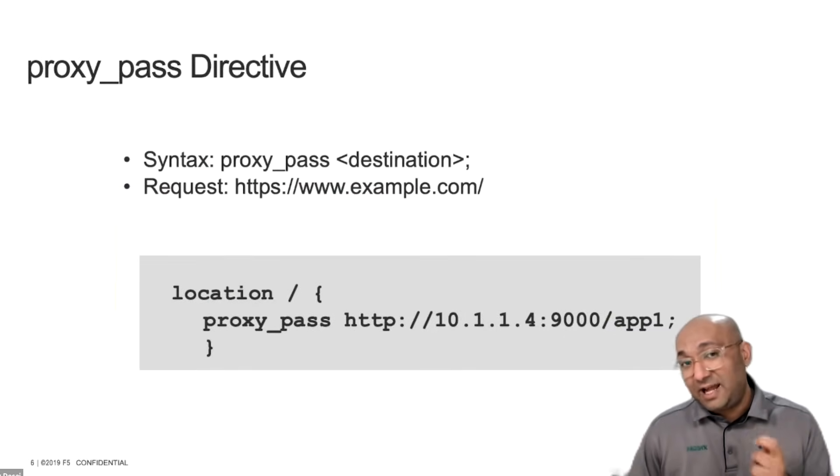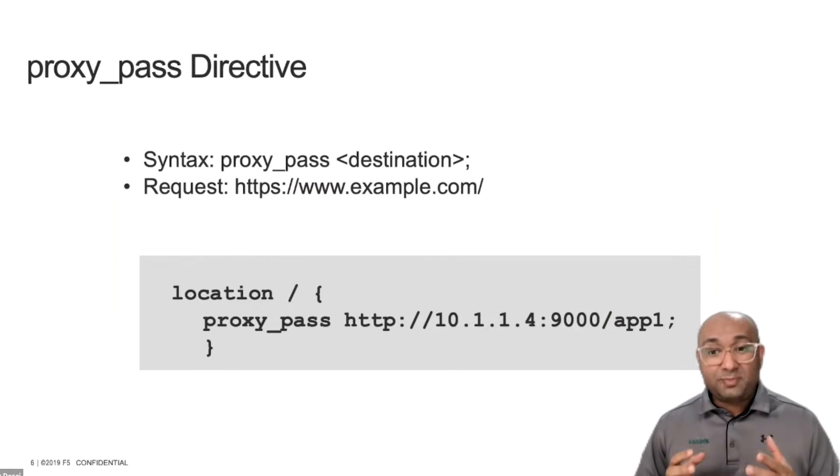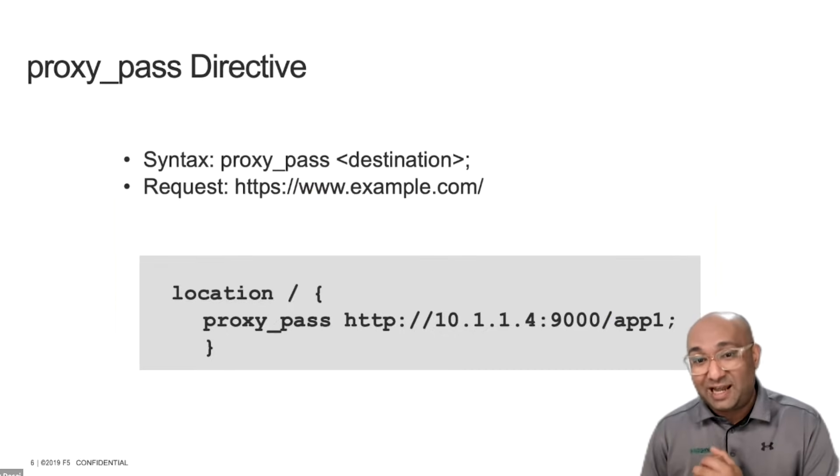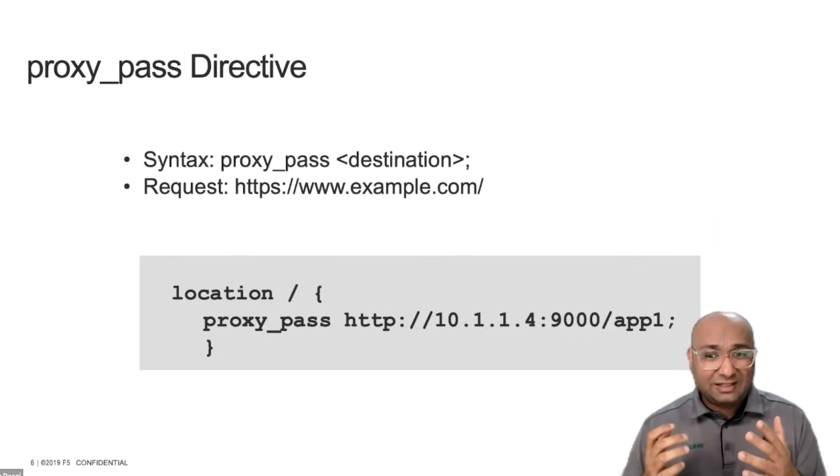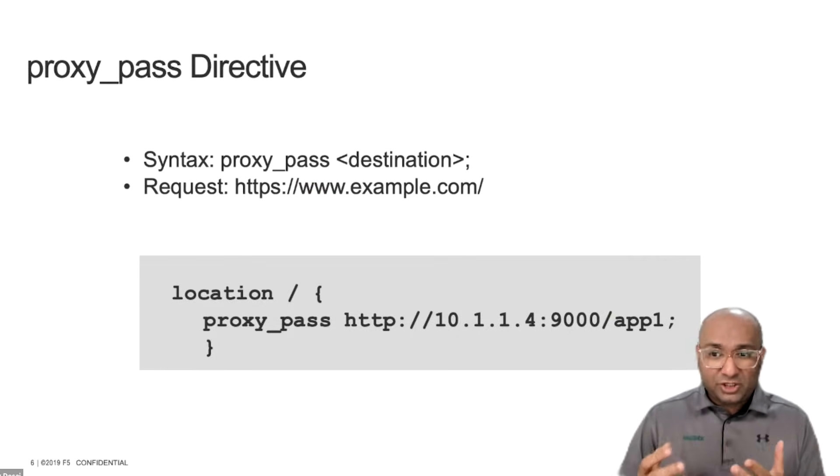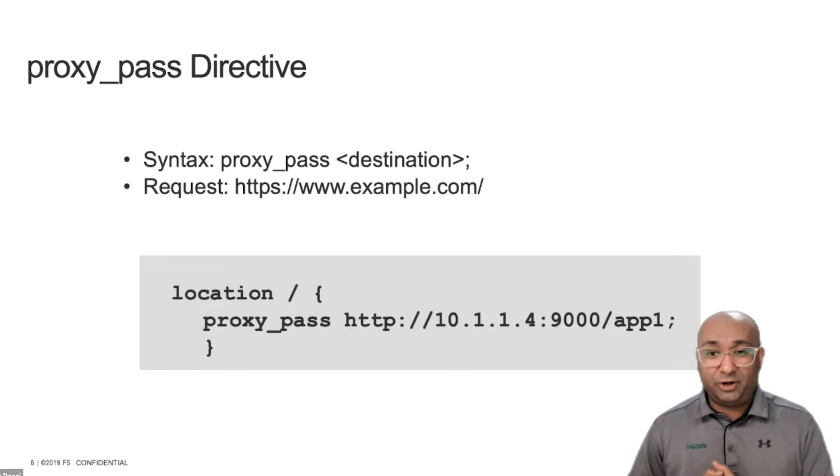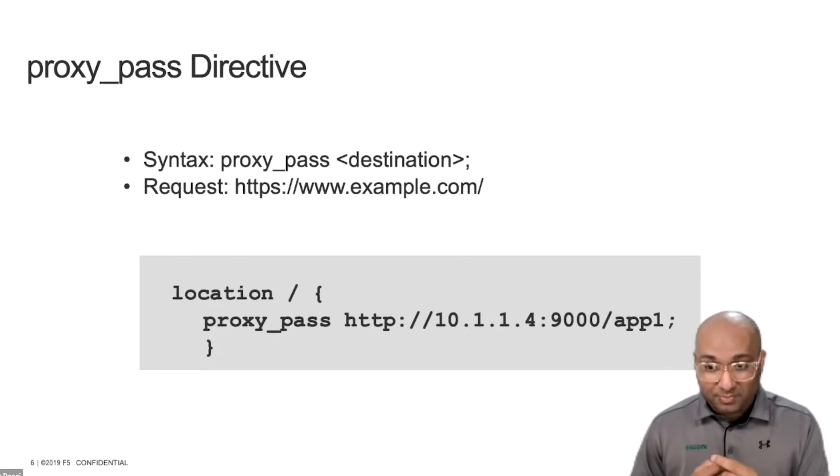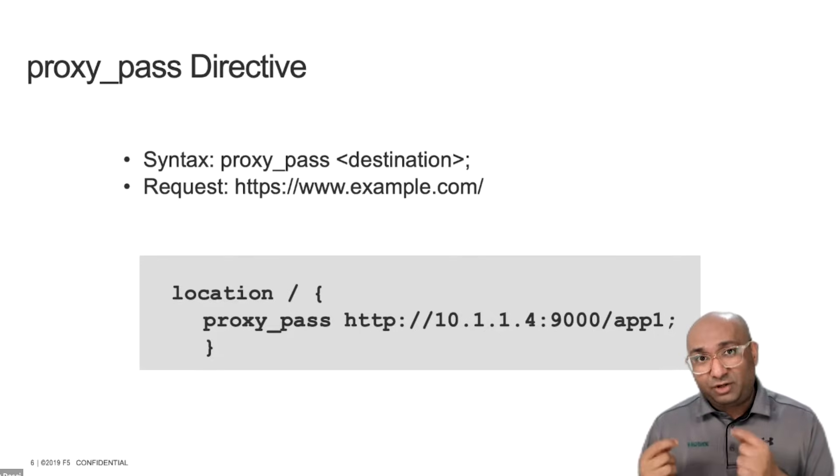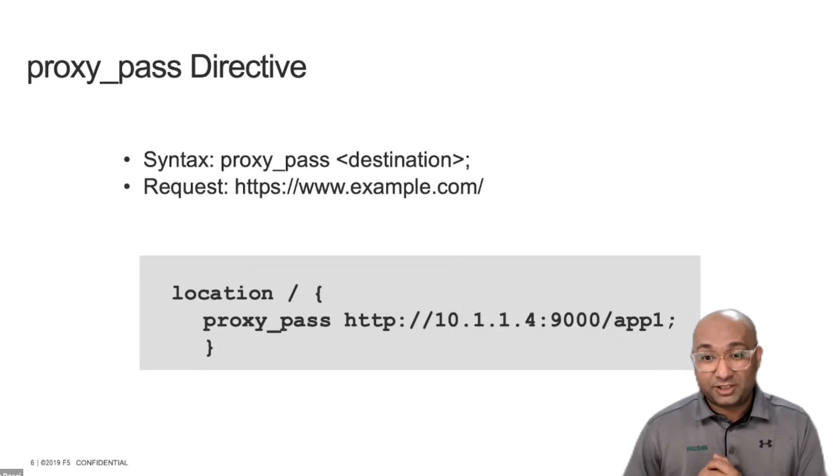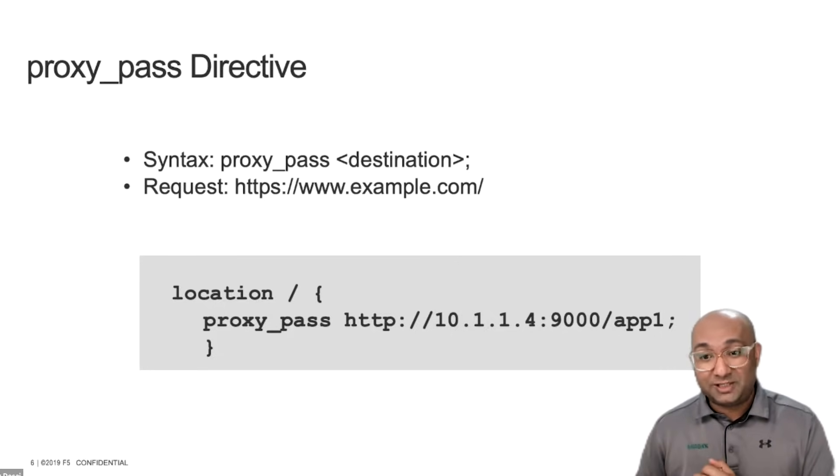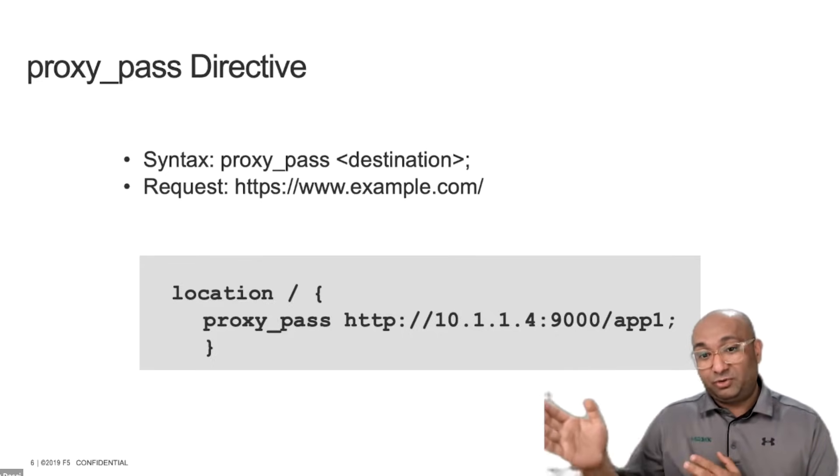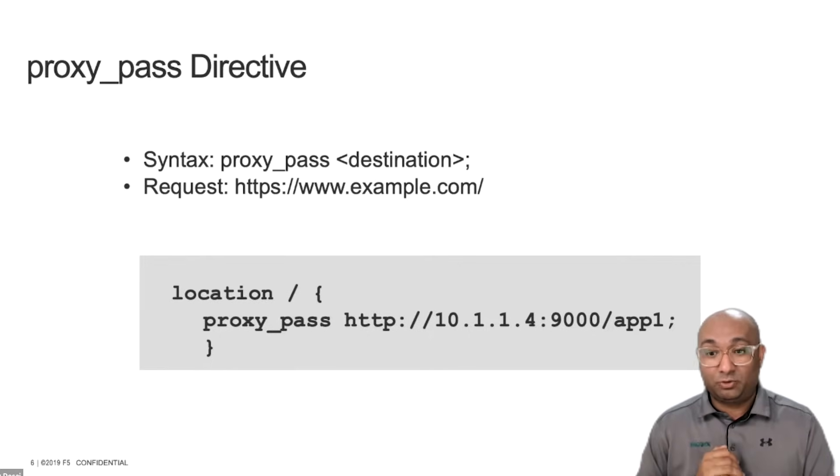Now, how does Nginx do that? Nginx does proxying by utilizing the proxy pass directive. So the proxy pass directive moves an incoming request to a replacement destination at the back-end. So address can be a domain name, an IP address, port, unique socket, upstream name, or even a set of variables. Syntax for this directive is very simple. It's proxy_pass followed by a destination. And it's only generally utilized in a server and location context. In the example you see on the screen right now, what we have is https://www.example.com. Nginx matches this specific request against the slash and forwards the request to the destination, which in this case is 10.1.1.4.